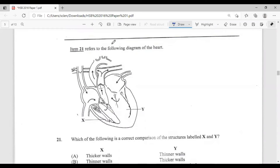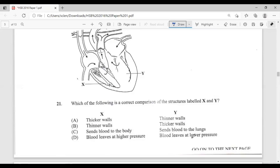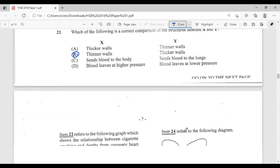Question twenty-one refers to a diagram of the heart. Which correctly compares structures X and Y? X is the right ventricle and Y is the left ventricle. The correct comparison is that X has thinner walls and Y has thicker walls — because the left ventricle pumps blood to the body and needs more force. So the answer is B.